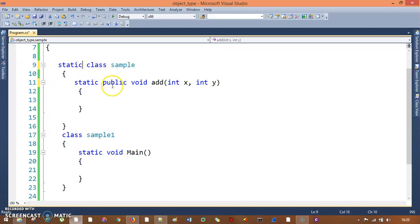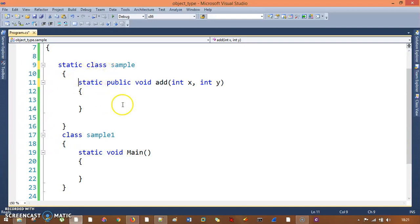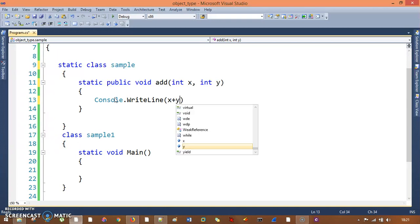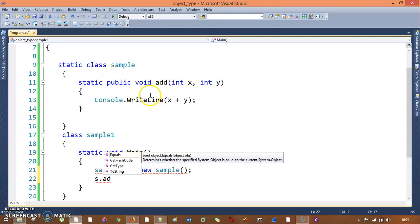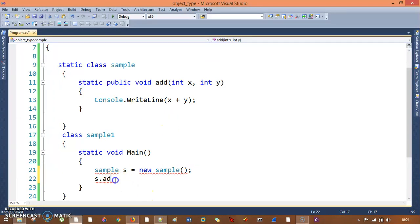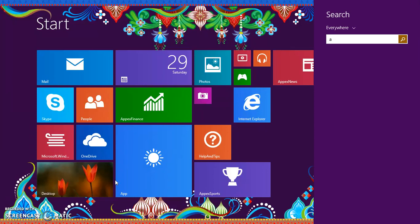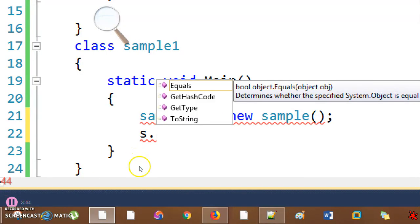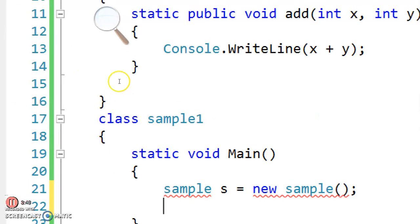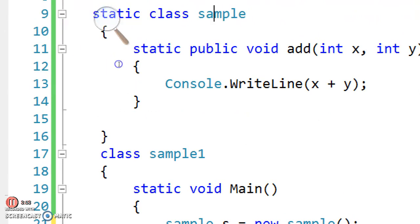When you use a static class or static methods, you cannot create an instance of the class. Now the class is static and the method is also static. If you try to do 'Sample s = new Sample' and then 's.add', you cannot call your add method — there is no method available at all. So when your class is static, you cannot create an instance of your class.